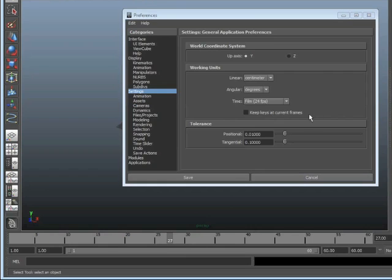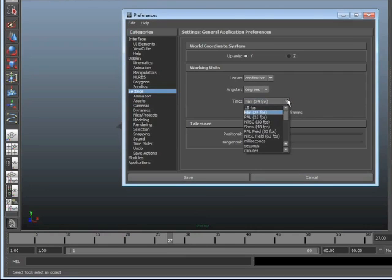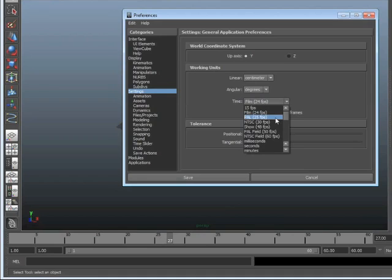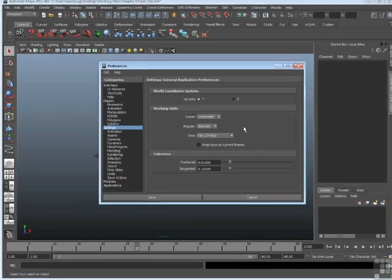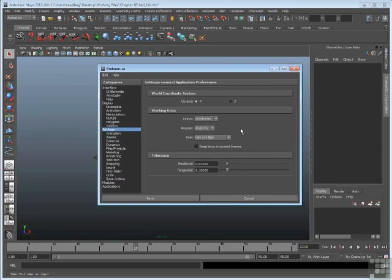You can also set time to other frame rates, such as 25, which again is a European video, which is called PAL. Or 30 frames per second, which is a North American video, which is NTSC. I want to leave it at 24 right now, because that's what the animation was created with.